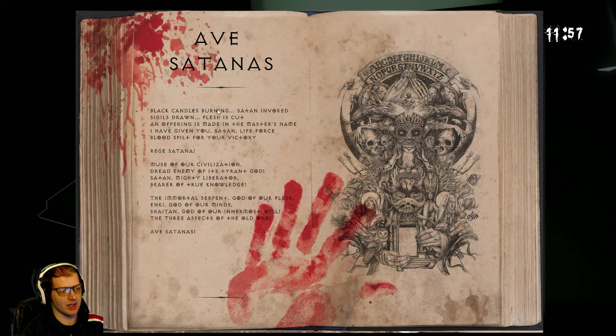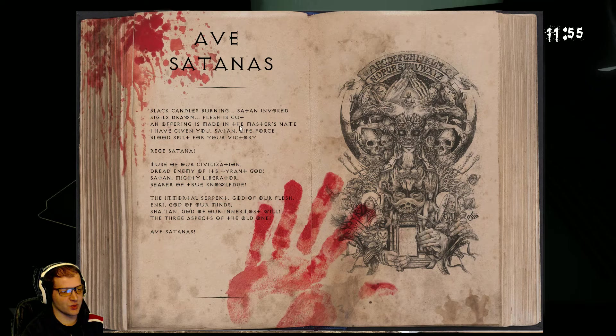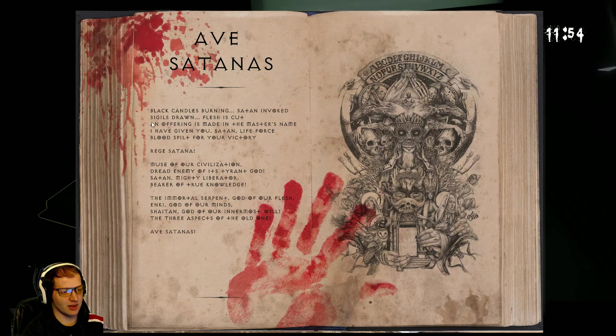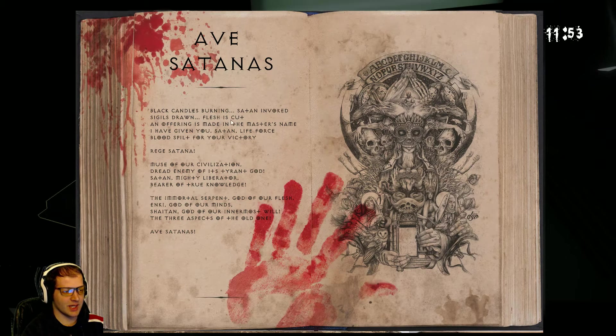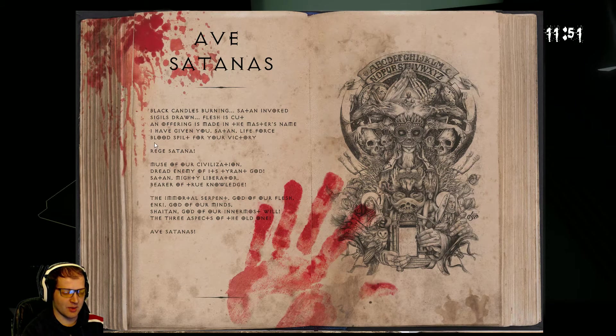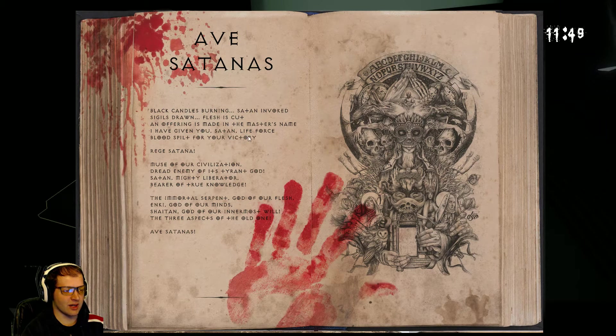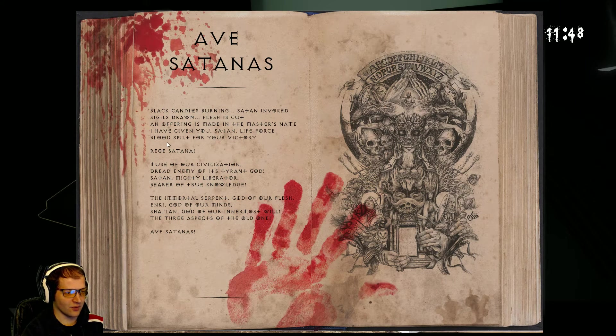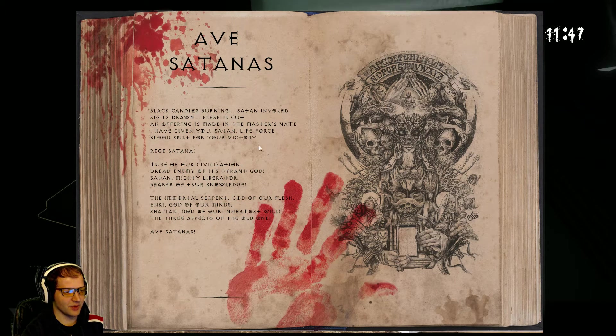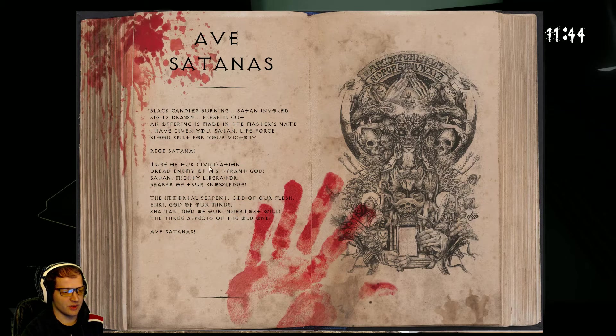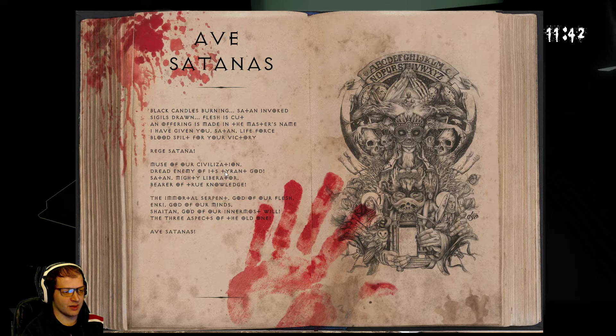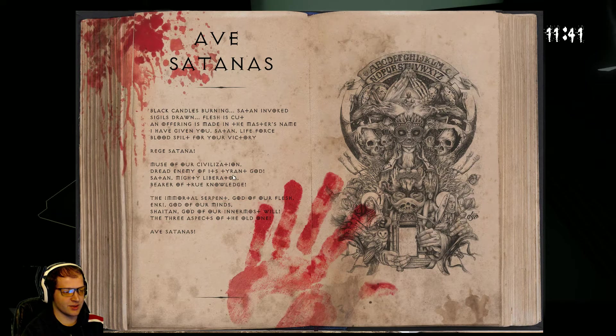Ave Satanas. Black candles burning. Satan invoked. Sigils drawn. Flesh is cut. An offering is made in the master's name. I have given you Satan. Life force. Blood spilled in your victory. Red Satana. Muse of our civilization. Dreaded enemy of its tyrant god.